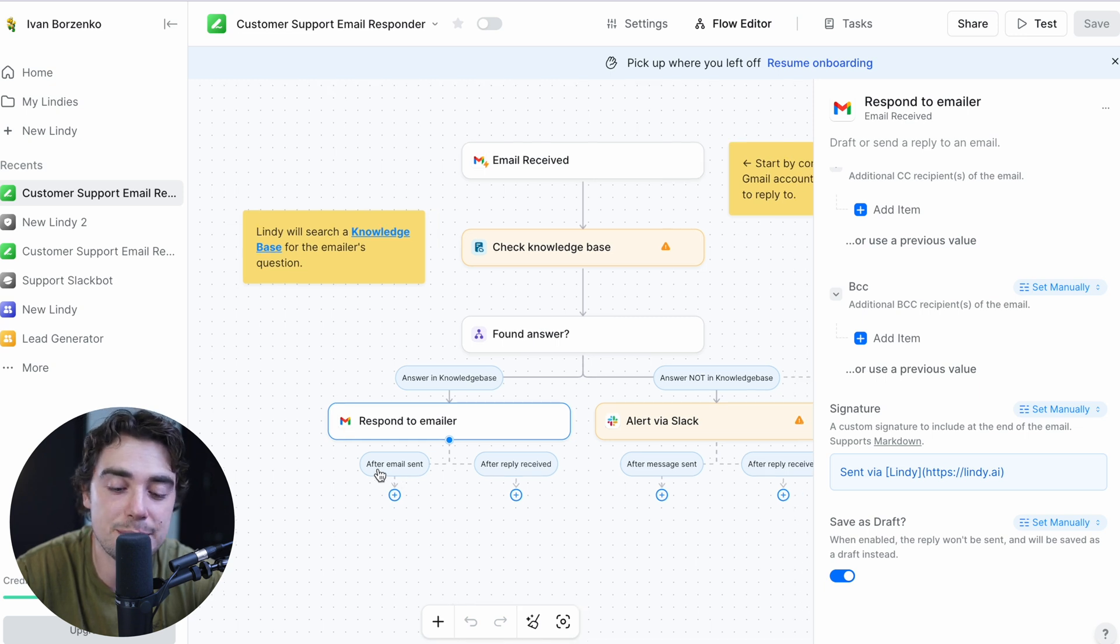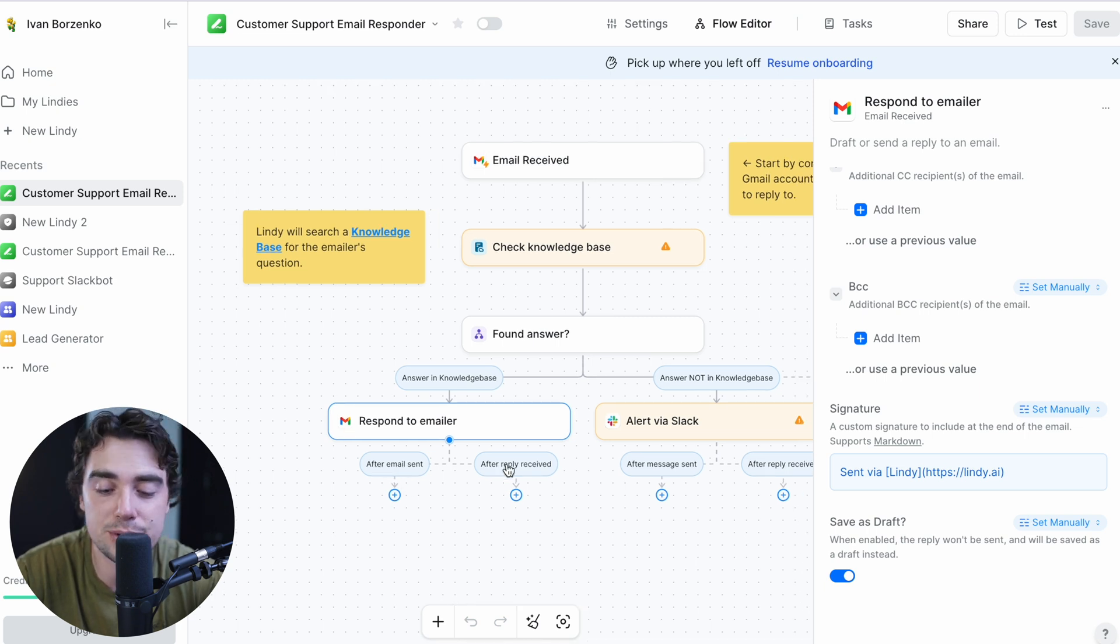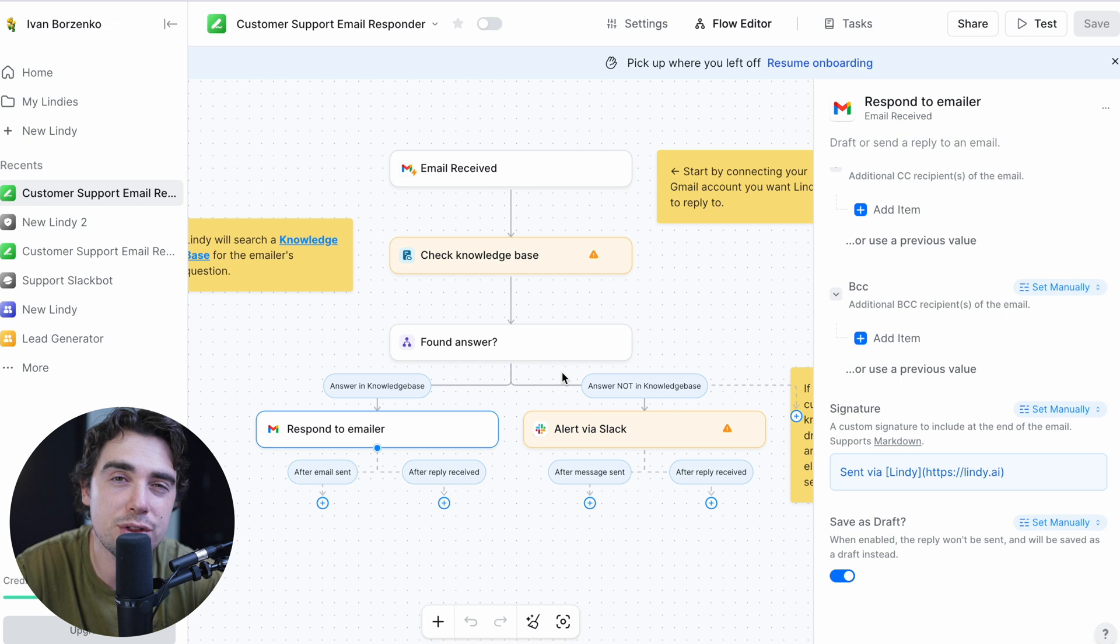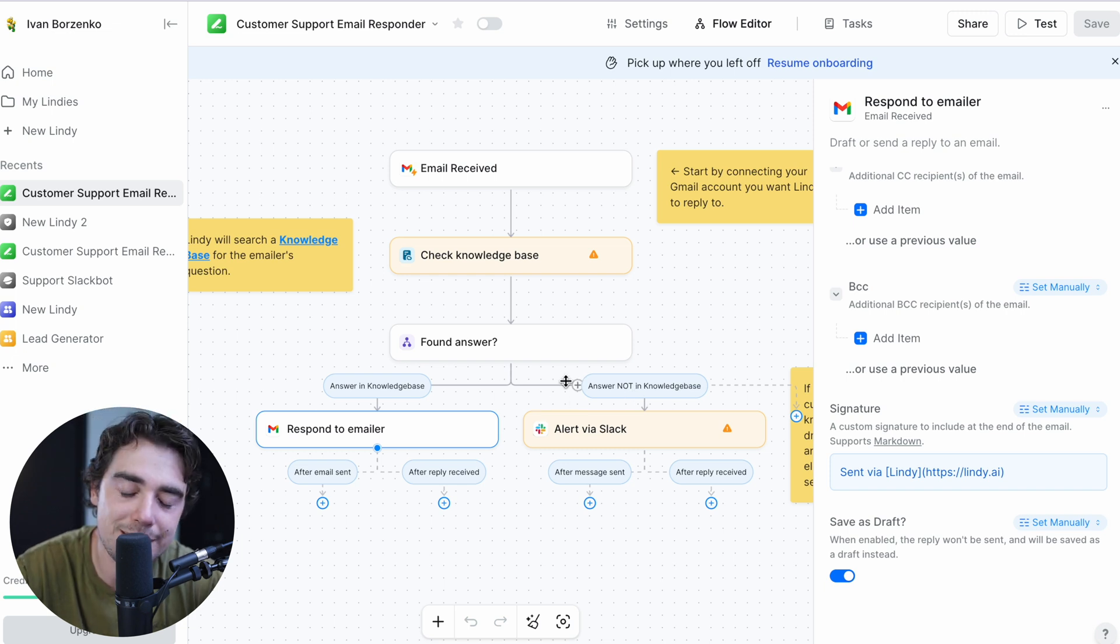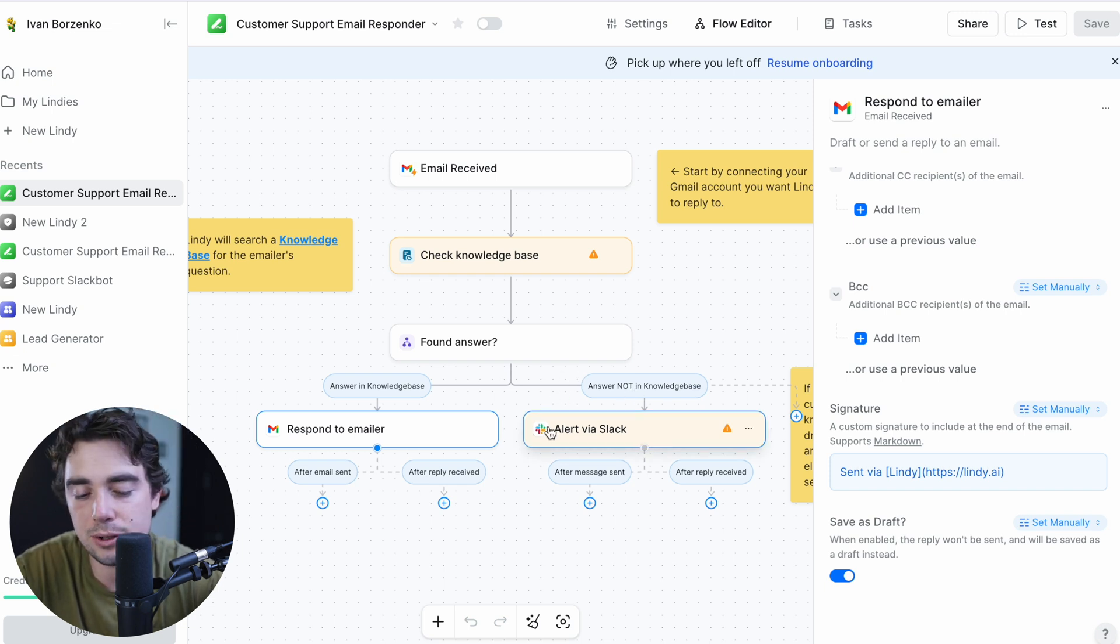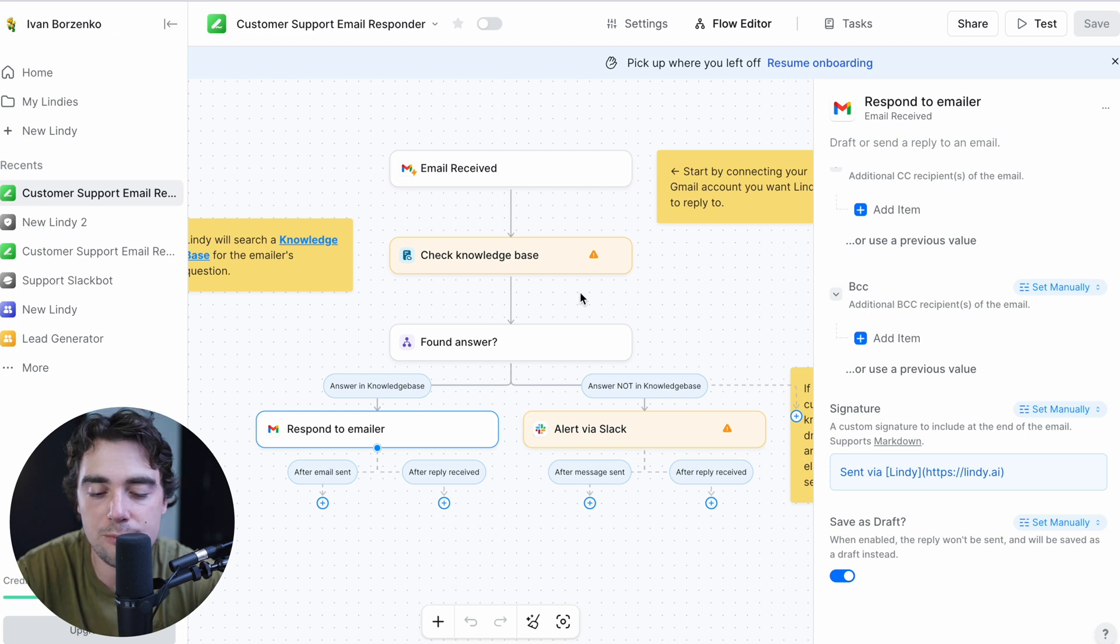And from there, you can automate it even further. You can build on top of it after the email has been sent and after the reply has been received. However, the other part of it is that if the answer is not in the knowledge base, then the team is going to get alert via Slack and then you can build on top from there.